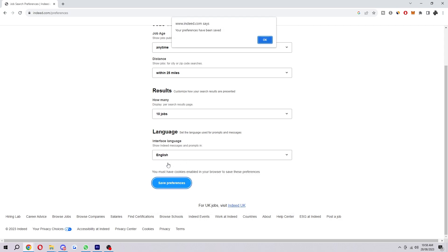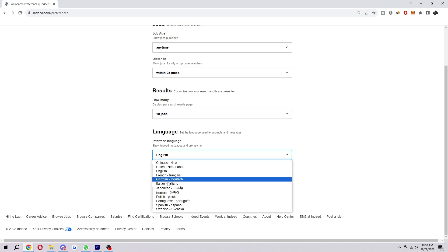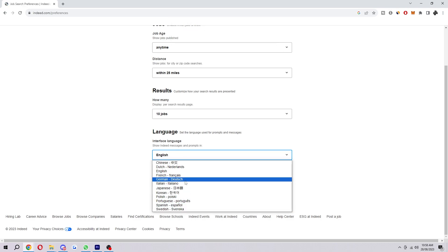And then you can click the save preferences button here. And then click ok. And that is how you can change your language on Indeed.